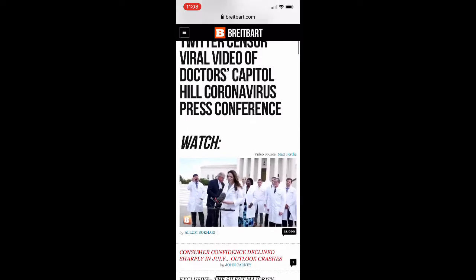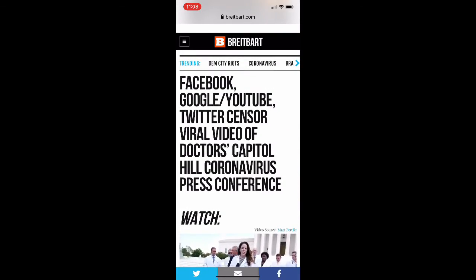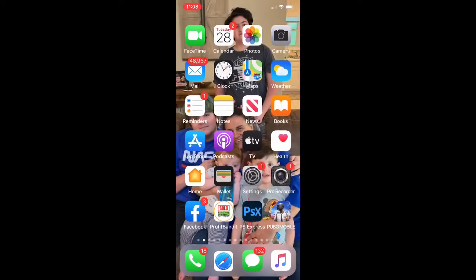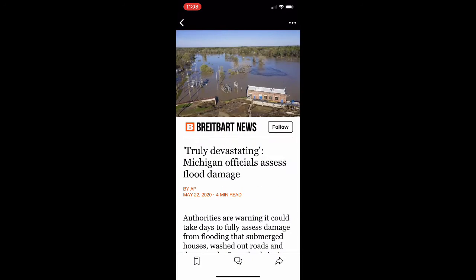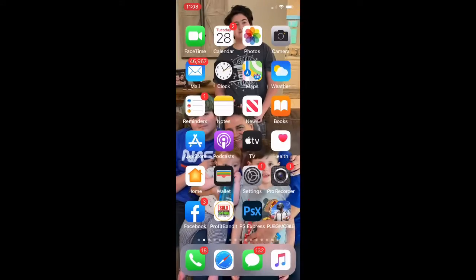Thank you so much, Congressman. Which in this case is about a virus and cure.